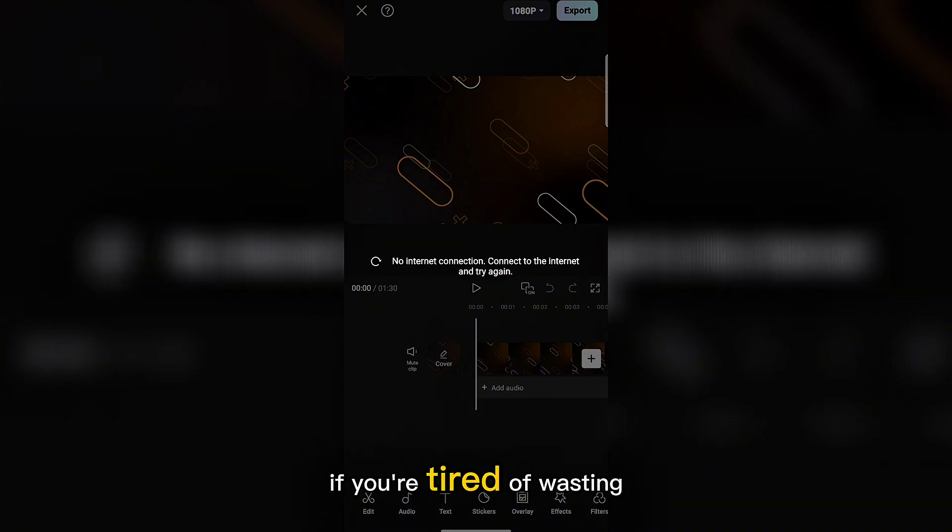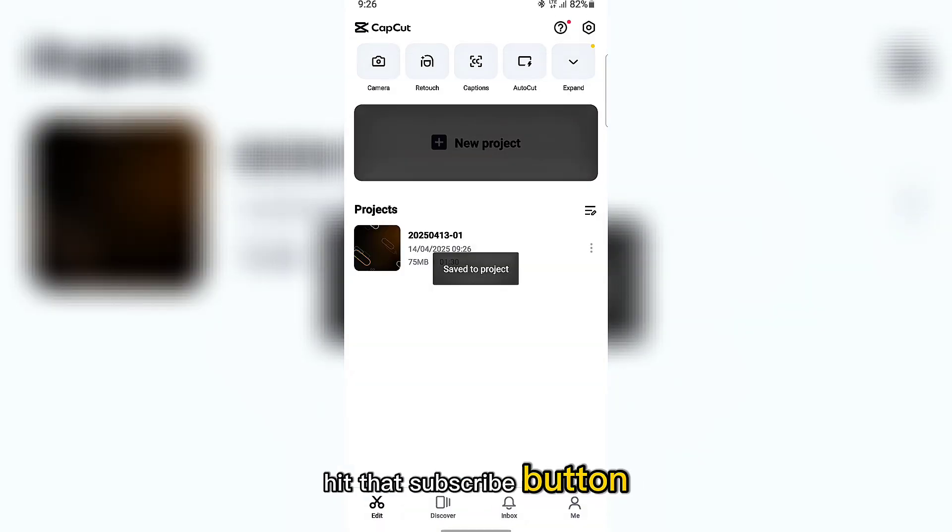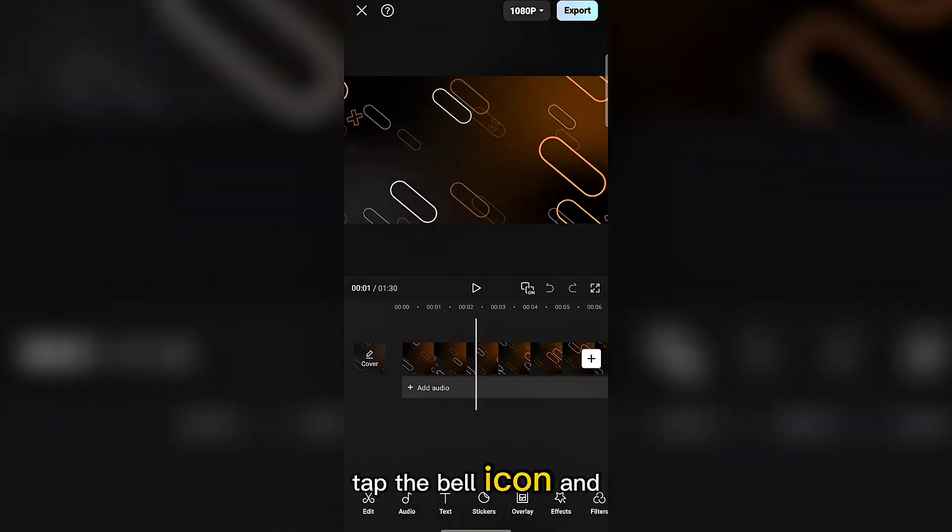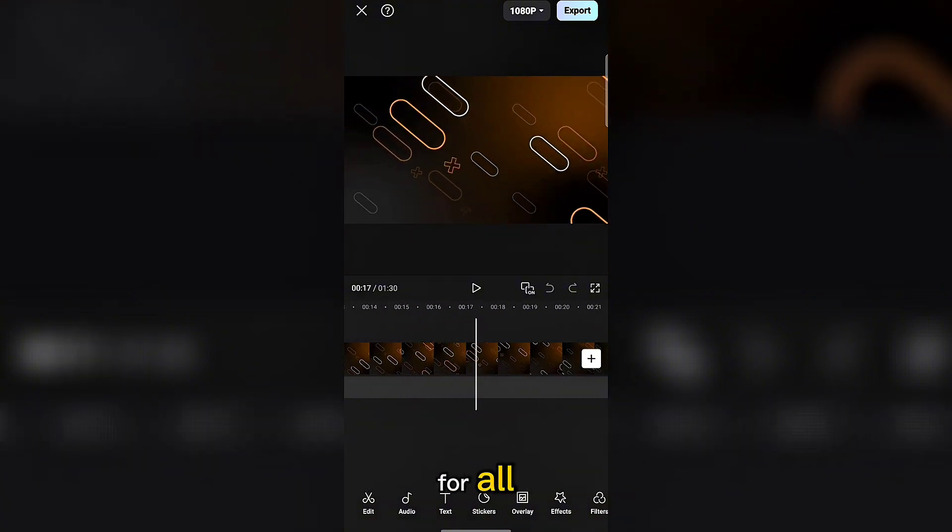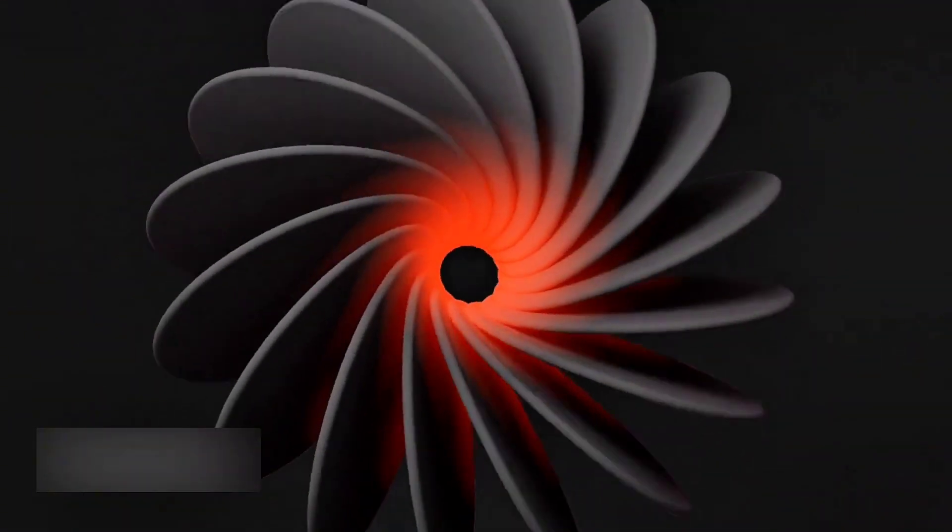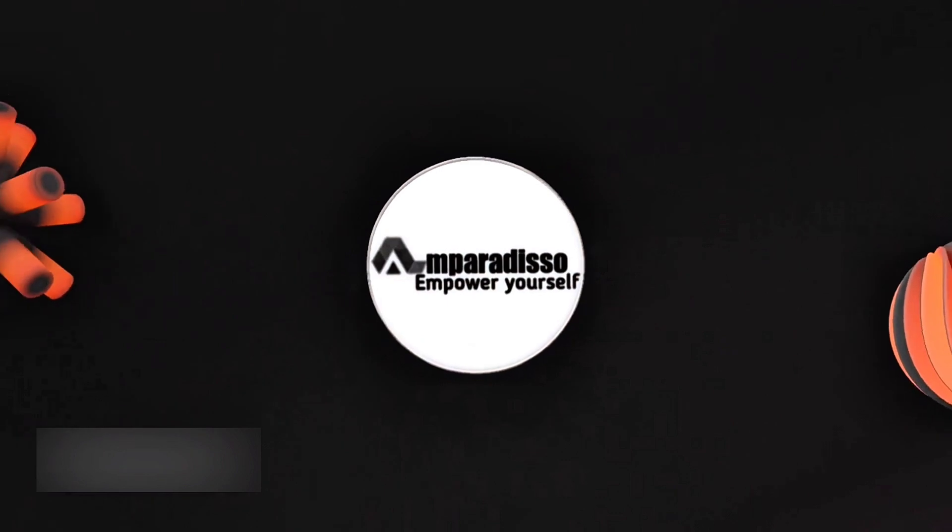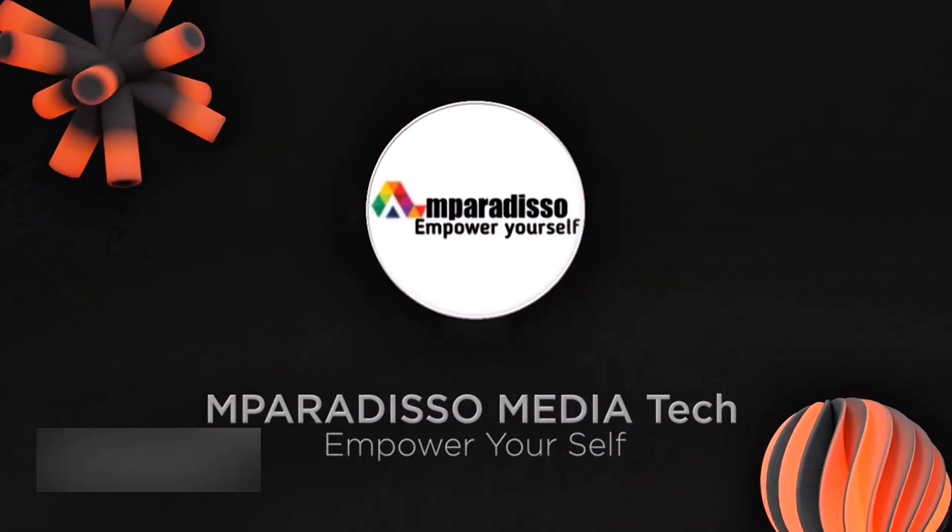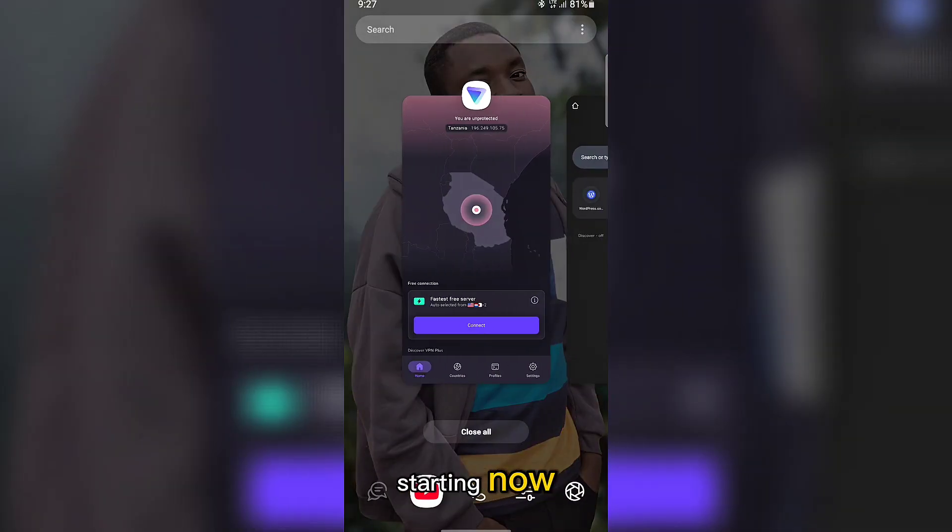So if you're tired of wasting time and want your CapCut to work like magic, hit that subscribe button, tap the bell icon, and let's fix this once and for all. Starting now.